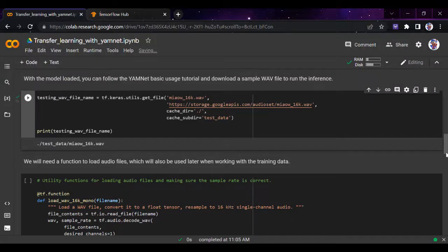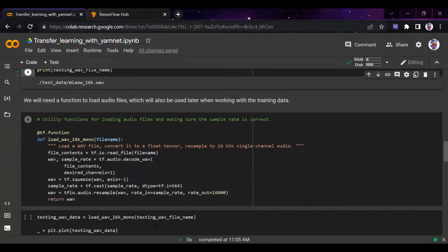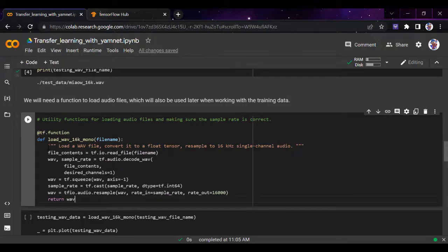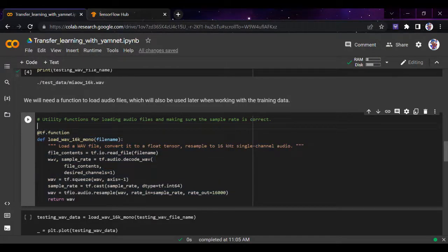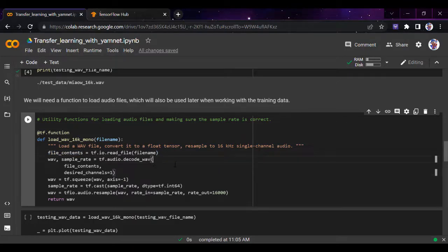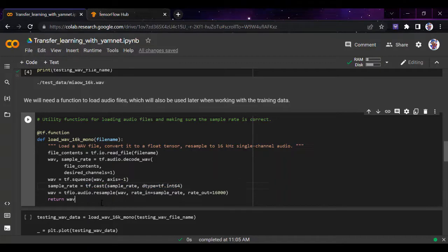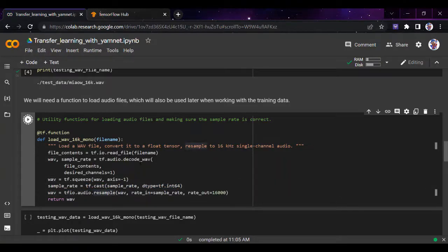We'll need a function to load the audio files, similar to what we did in the previous video. We're defining this load_wav function. For loading files, we'll first extract the wave and sample rate, then squeeze the waveform and sample rate, cast them, and return the resampled audio.